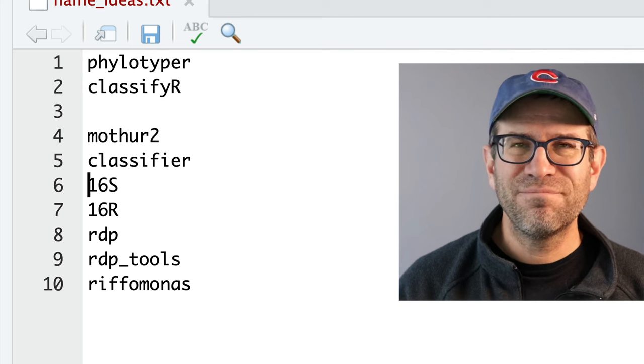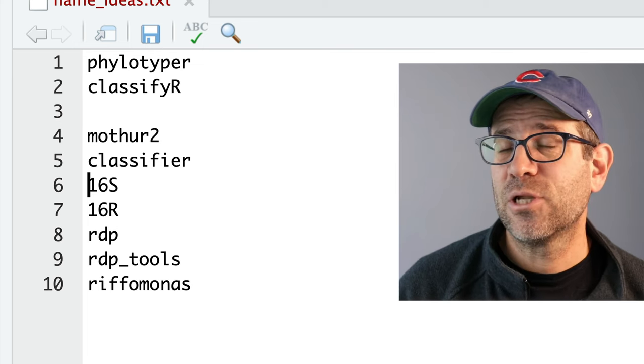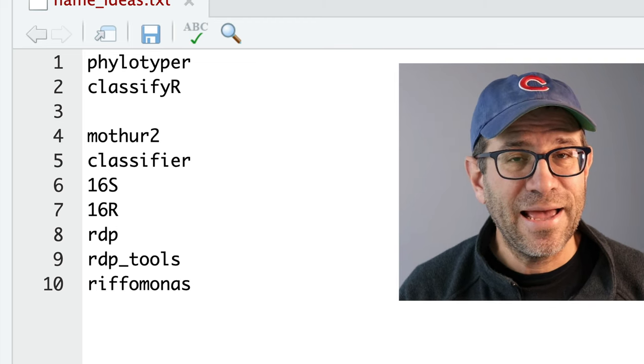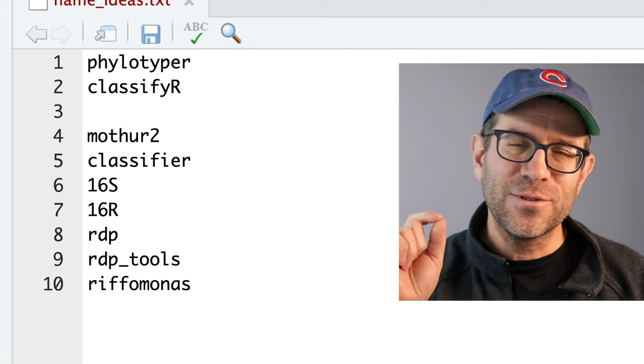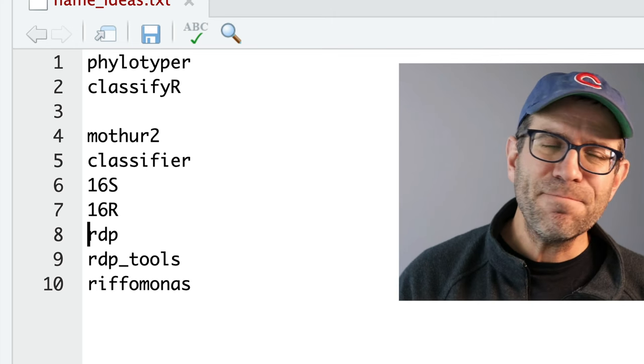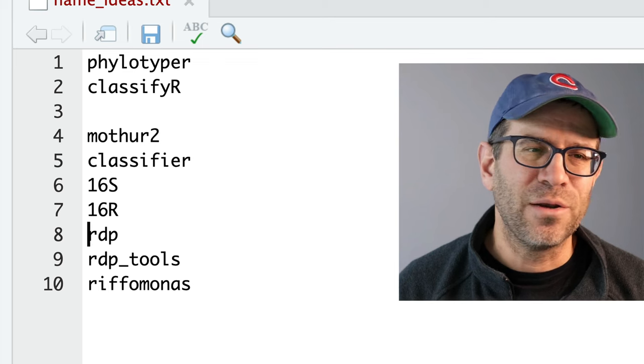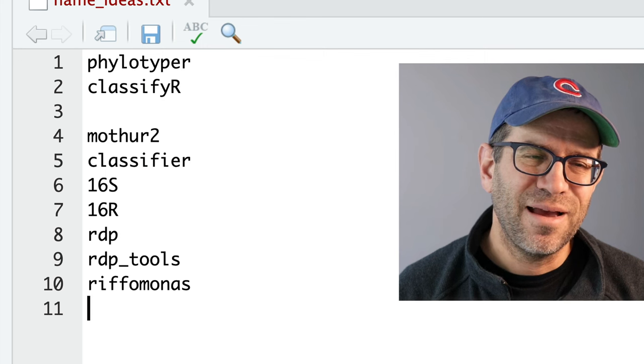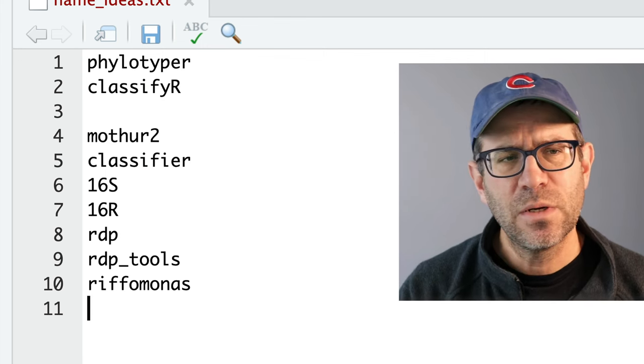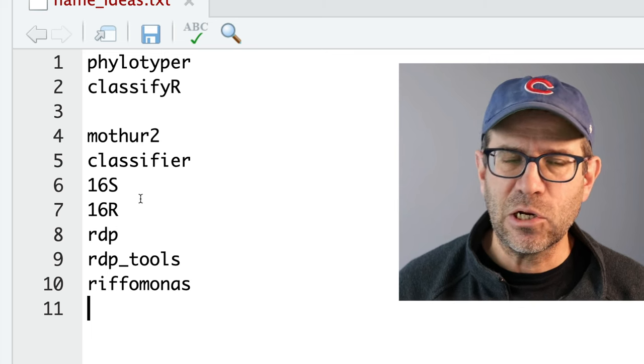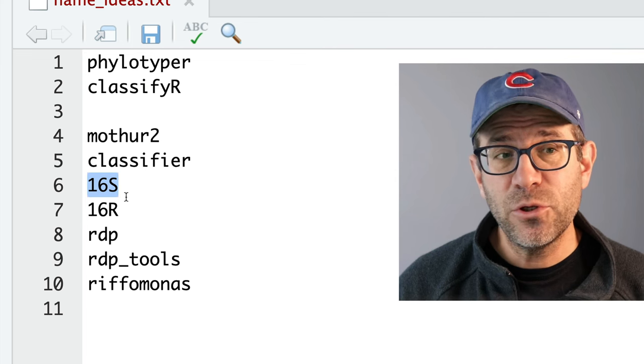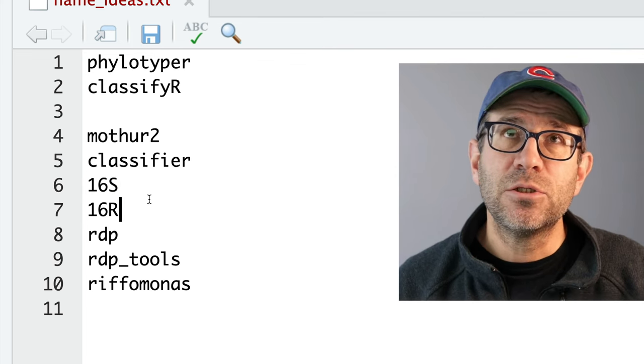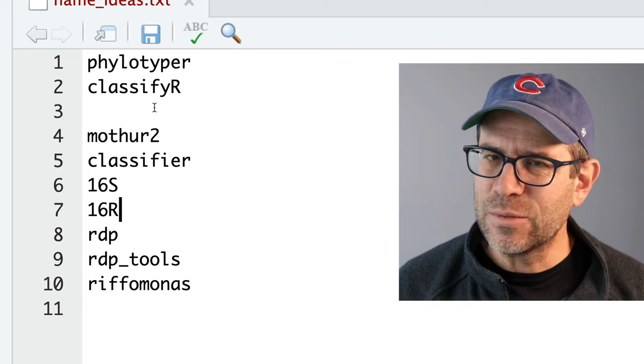Classifier is probably too generic, right? It's not going to be very accessible via Google, right? 16S, actually this is not allowed because you can't start a package name with a number, as I understand it. So you can have numbers in a package name, but it can't be the first character. 16R is another idea I had. R actually is the successor to S, so there was an S programming language and then it was followed up by R. It's kind of the opposite of C and C++. RDP, I could do that, but I feel like I'm stepping on their toes and I don't want to do that. RDP tools, kind of the same idea. Riffomonas being the name of this channel, I would like Riffomonas to be far more than classifying sequences. So again, we have this tension between being super specific and super generic, right?